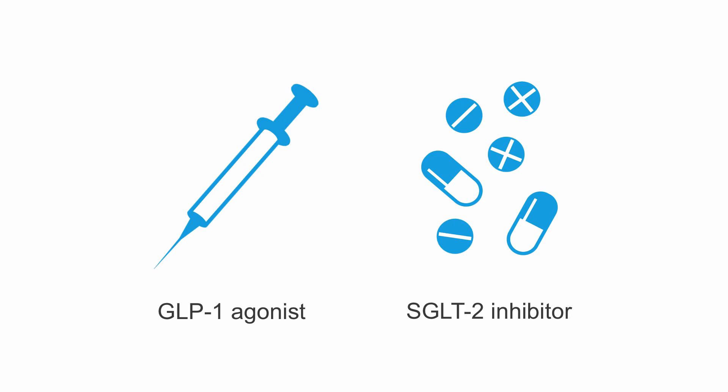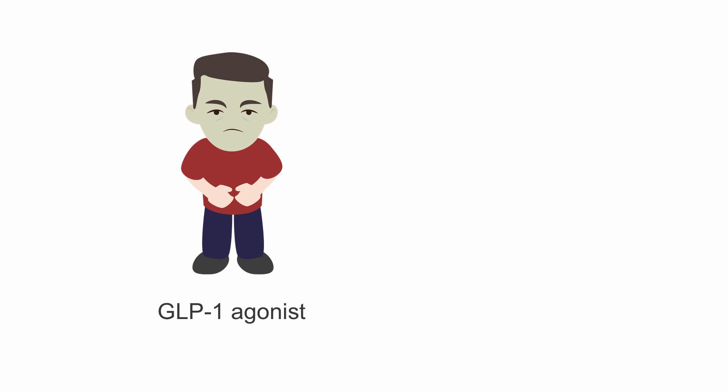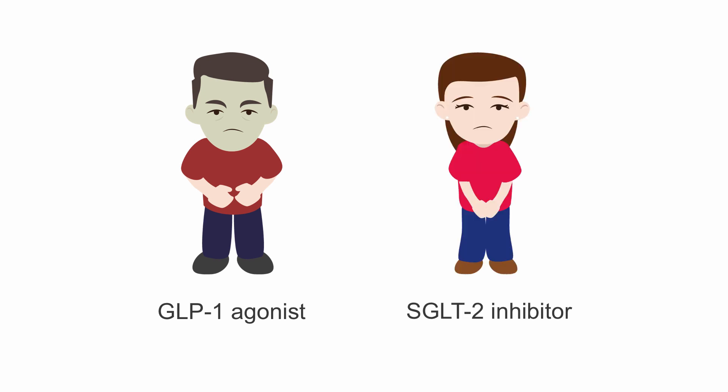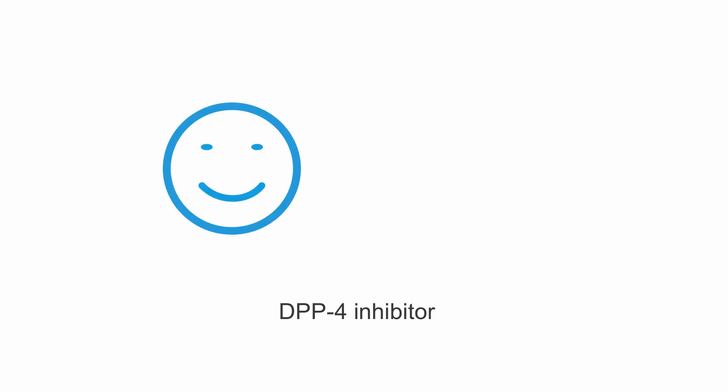The primary side effect of the GLP1 receptor agonists is nausea, while the SGLT2 inhibitors can cause increased urination, vaginal yeast infections, or urinary tract infections, which can be bothersome for some patients. The DPP4 inhibitors are generally well tolerated but not as effective as the other two medications.